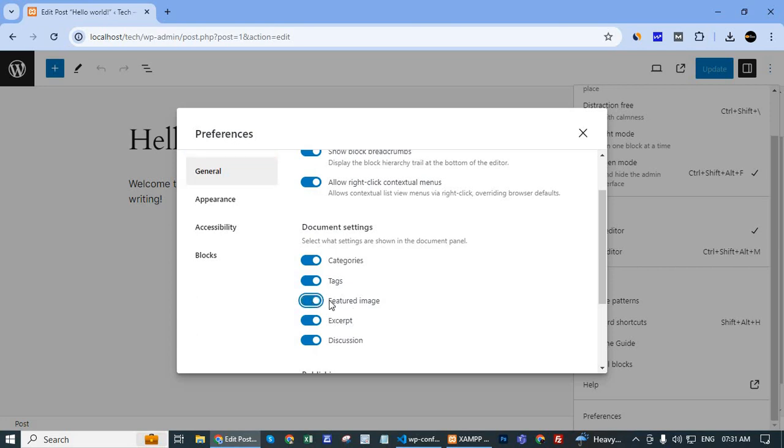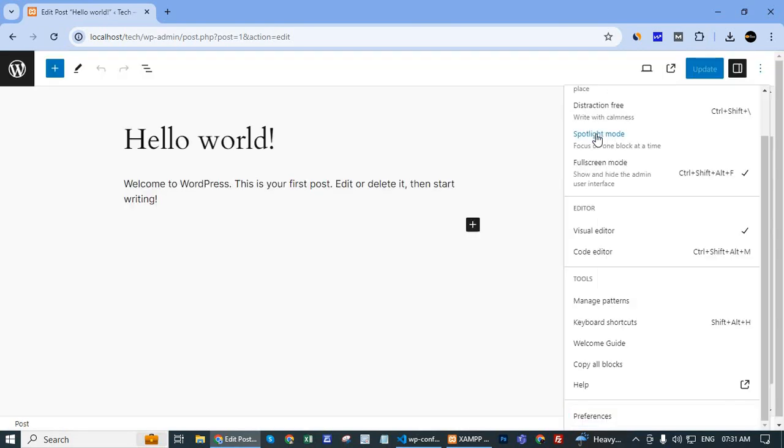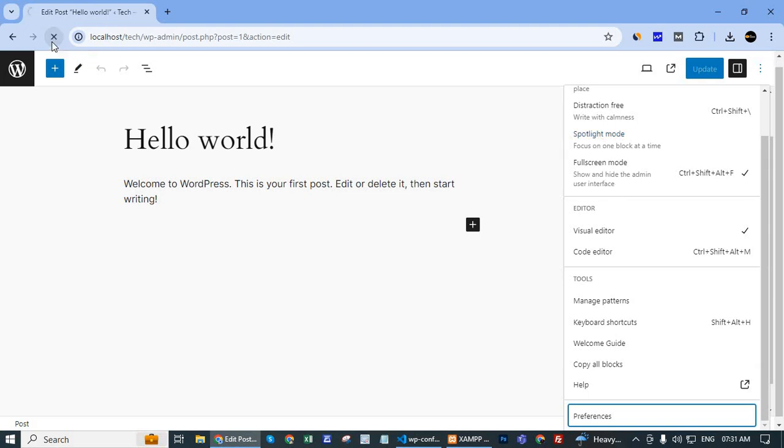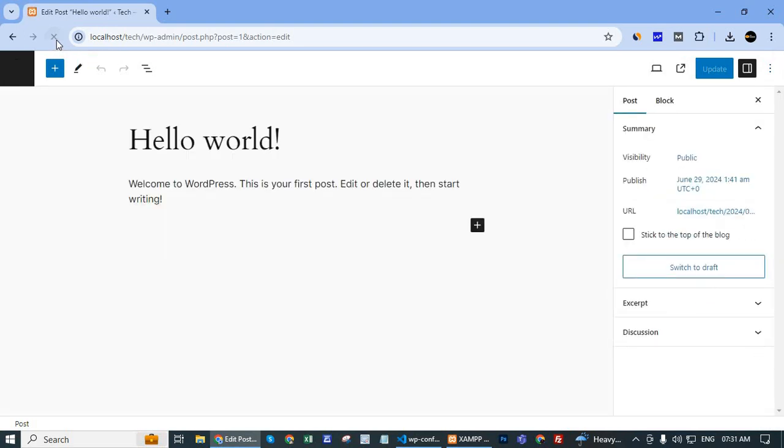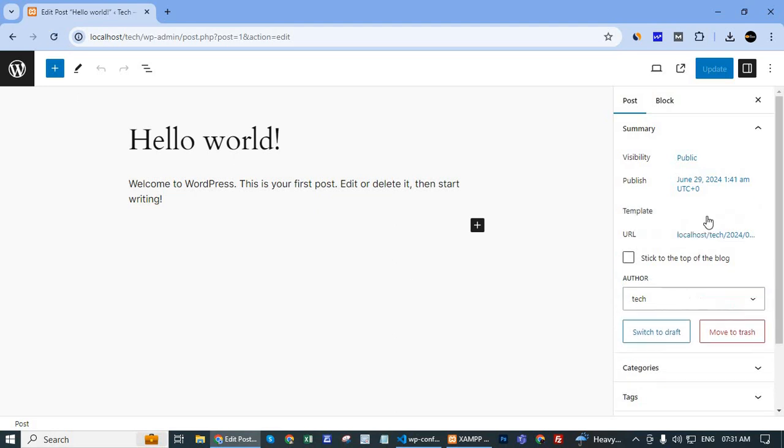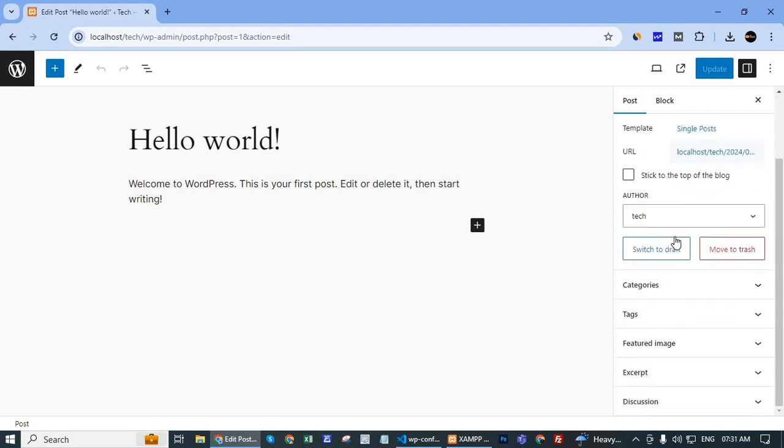Click to enable the featured image checkbox and reload the page. After reloading the page, on the right-hand side dashboard,